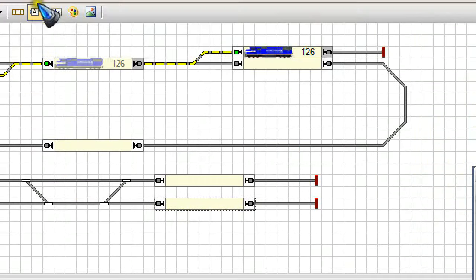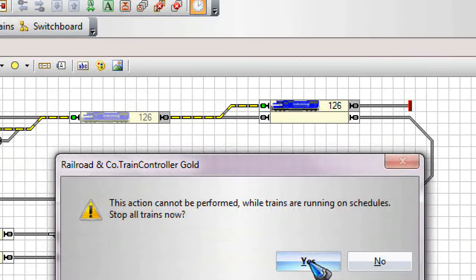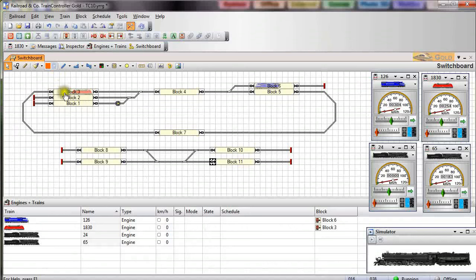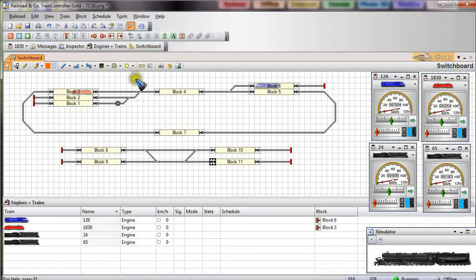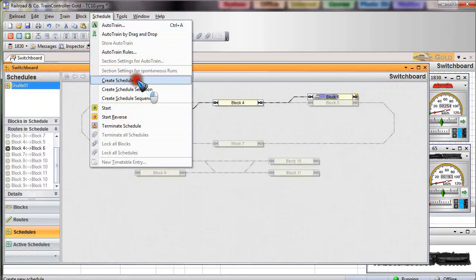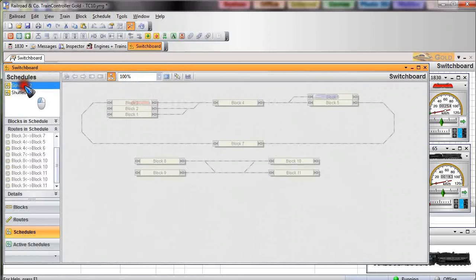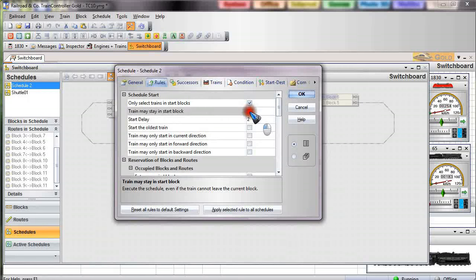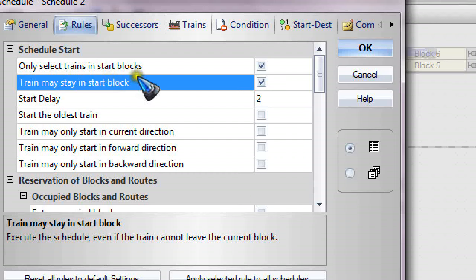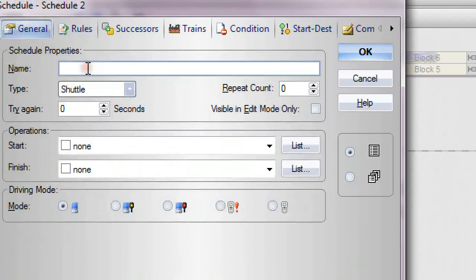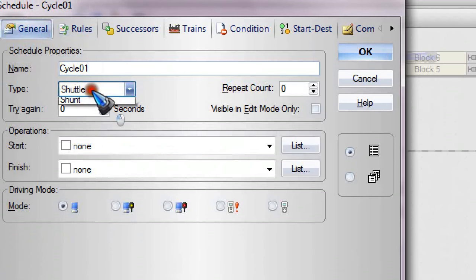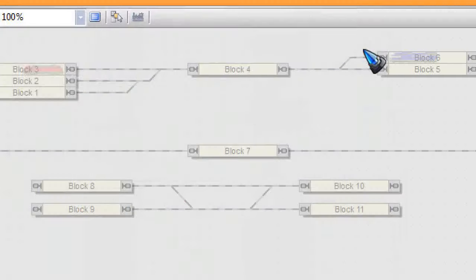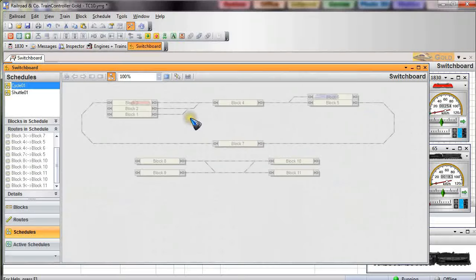Well let's stop it over here and go into edit mode again because I now like to add a cycle schedule for this red train. Let's just see how fast we can do it now that we remember everything that we need to do. Let's first open up the dispatcher window and let me go to the schedule, create a new schedule. Double click it and I might as well now that I am here click already this rule for the start block. Now in the general tab I will give it a name: cycle01. The type becomes a cycle and the waiting time is zero. And that is all we need to do over here.